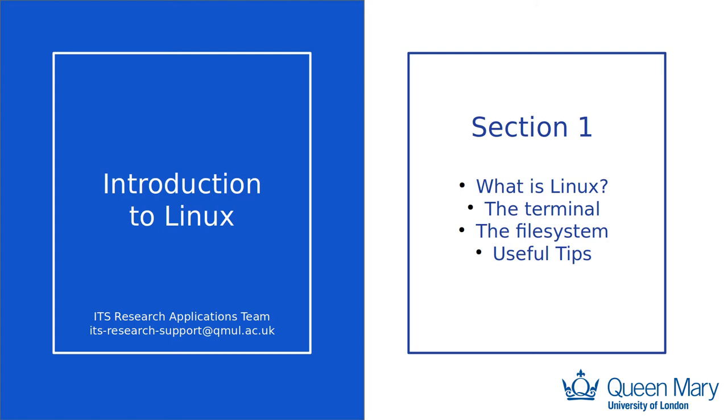Welcome to this introductory session on how to use Linux. In this video, you will learn a selection of commands that will be useful for your work. This session is presented by the Research Applications team at Queen Mary University of London.